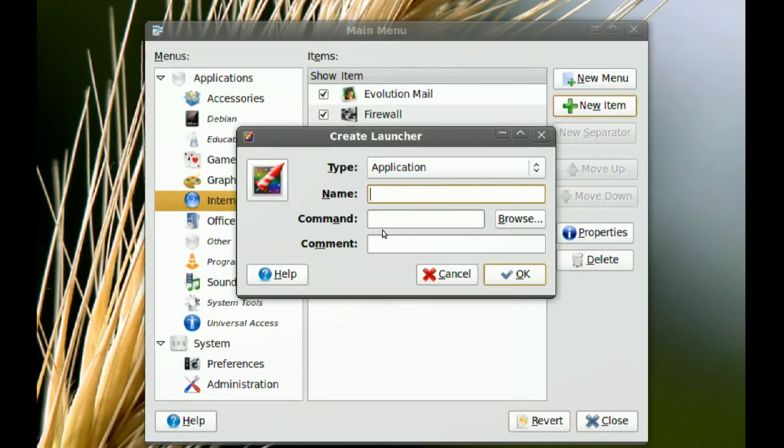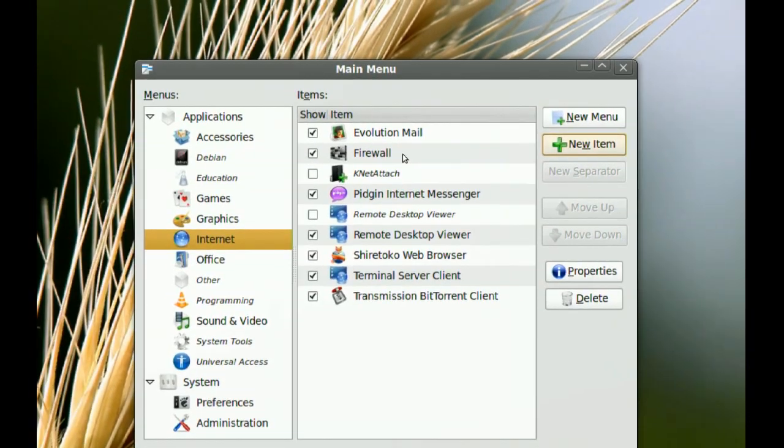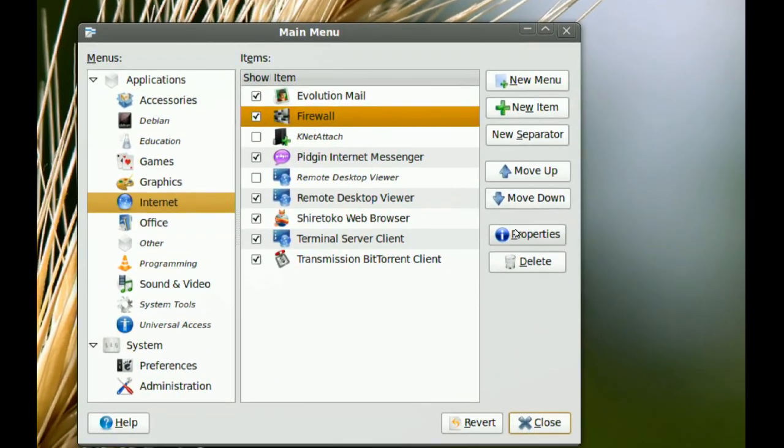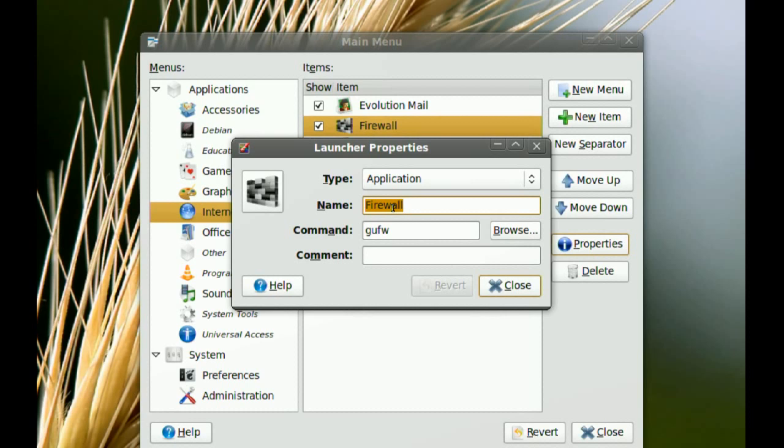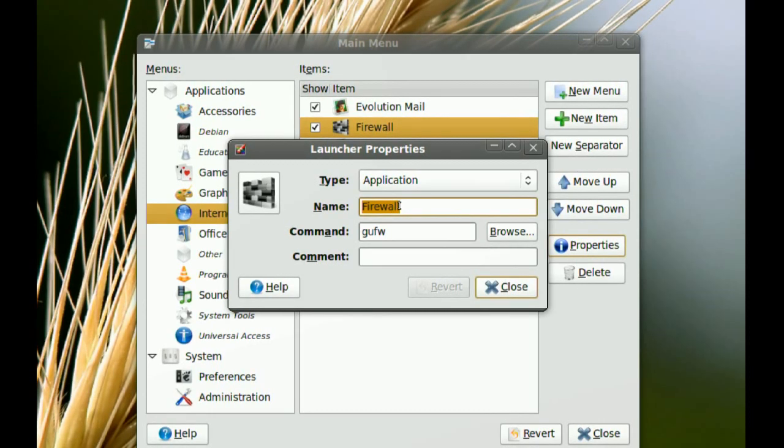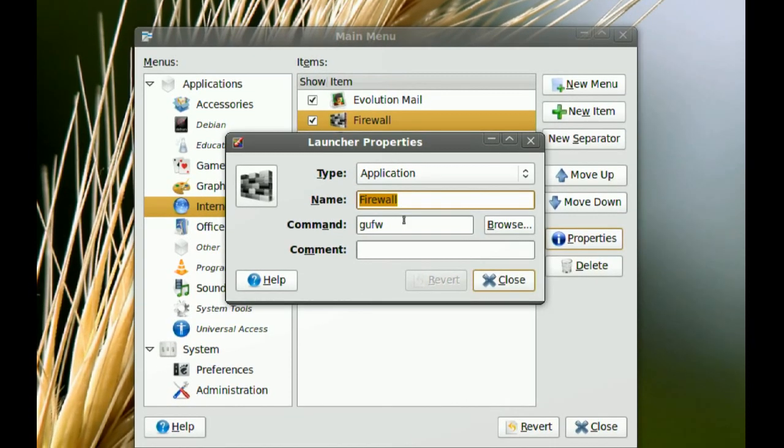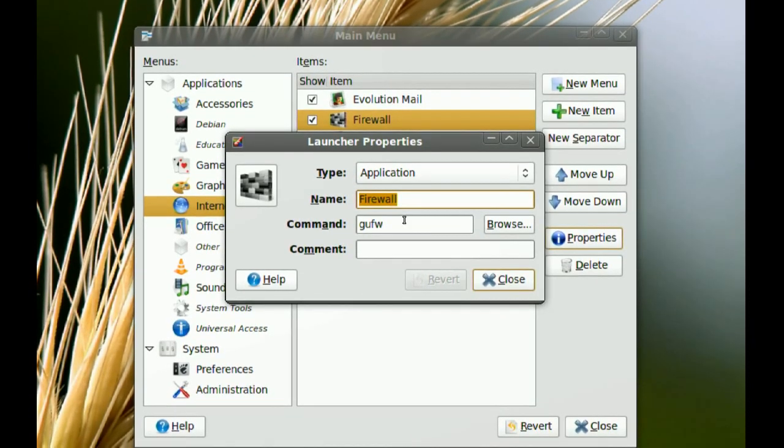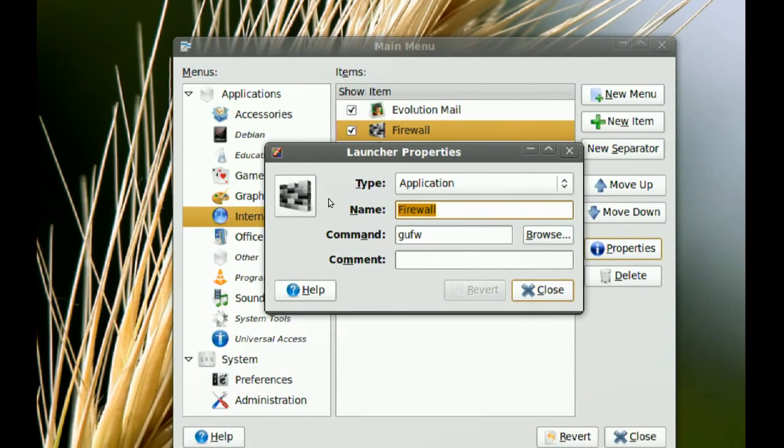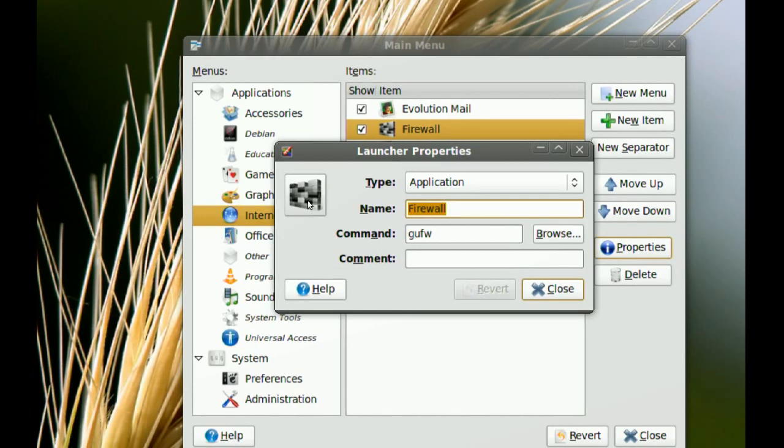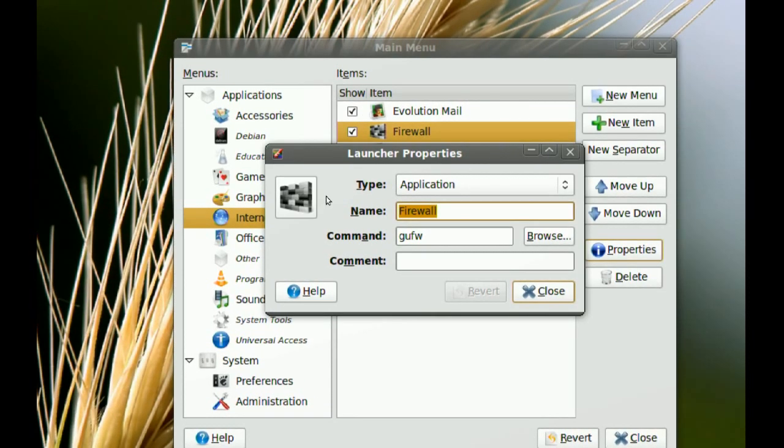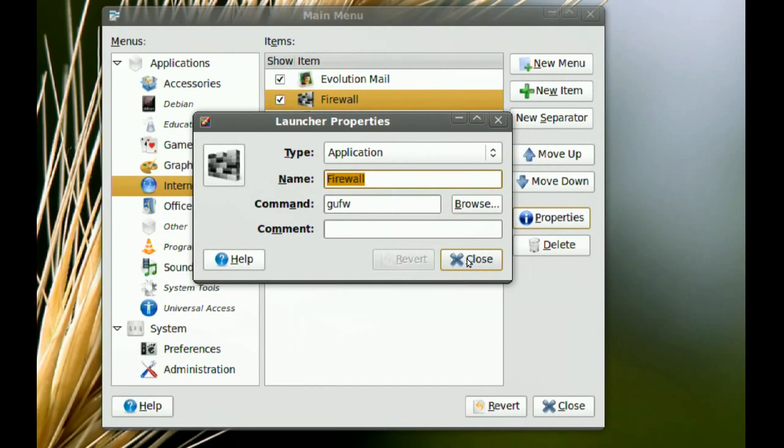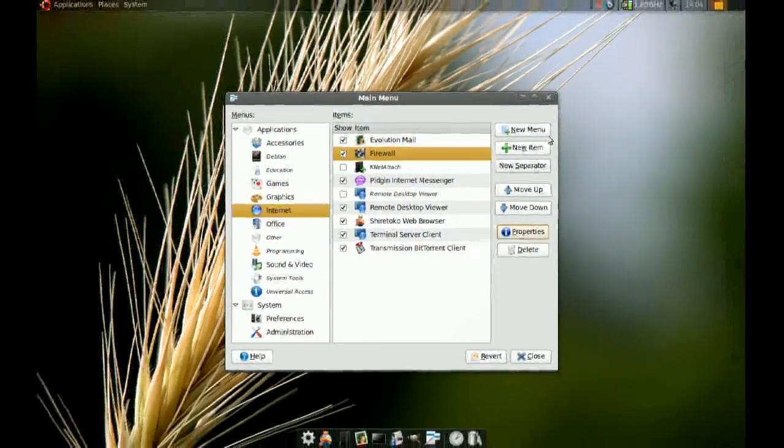And you enter the information here. I already added one, so I'll just show you what I did there. For the name I put Firewall, but you can put anything you want there. It really doesn't matter. For the command, you just type gufw. And then if you want to pick an icon for it, you can just click here and choose an icon for it.